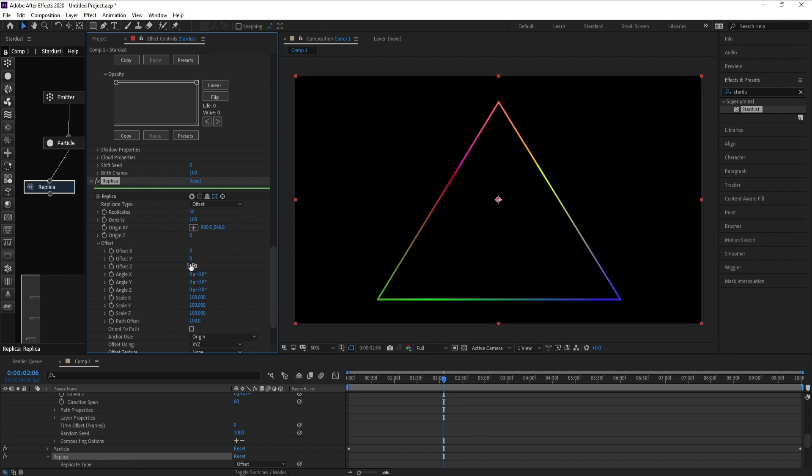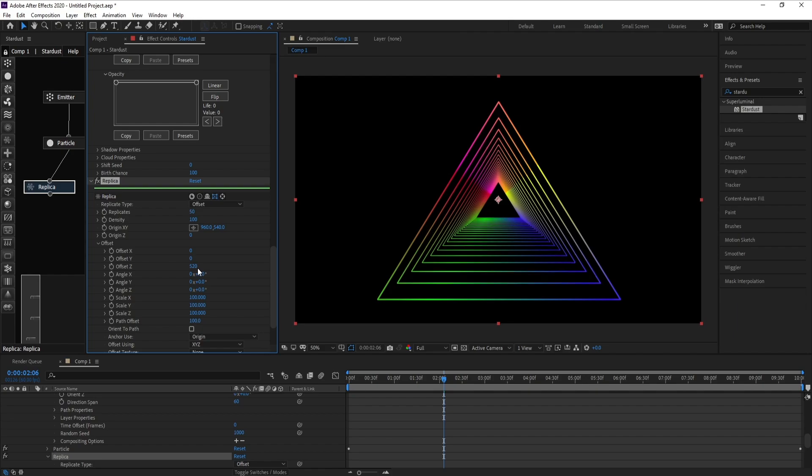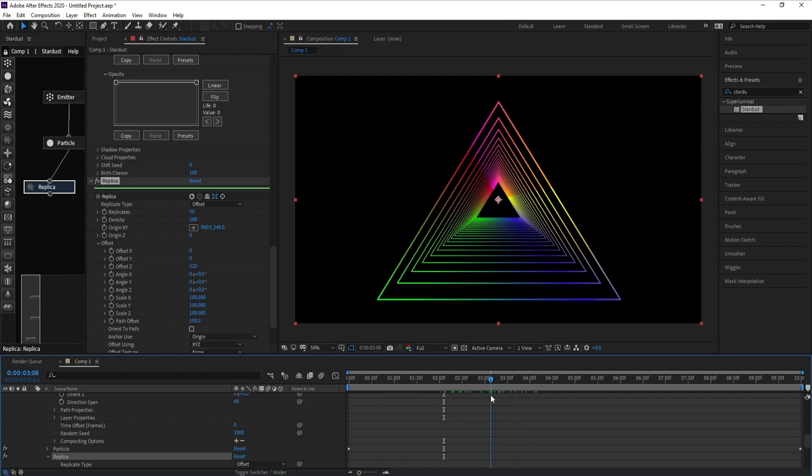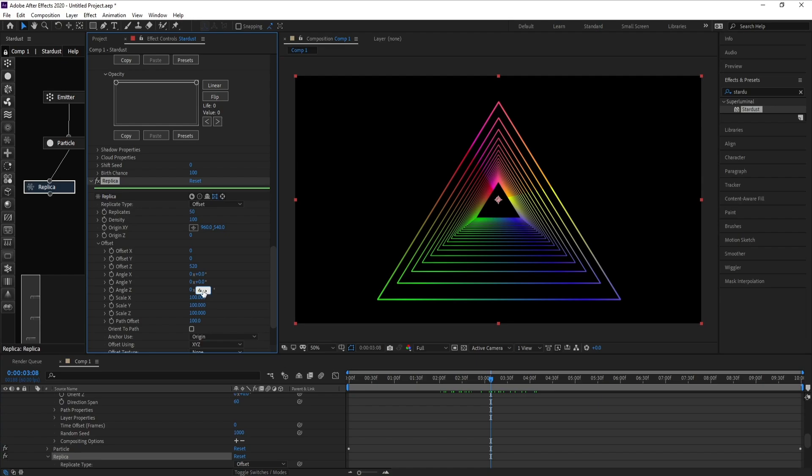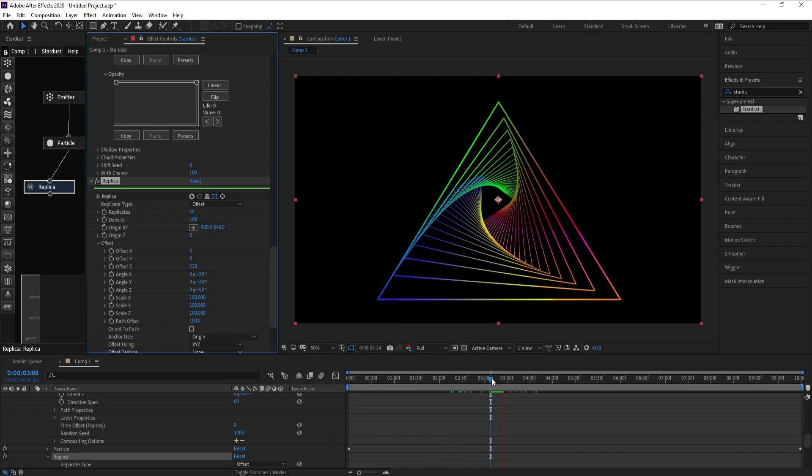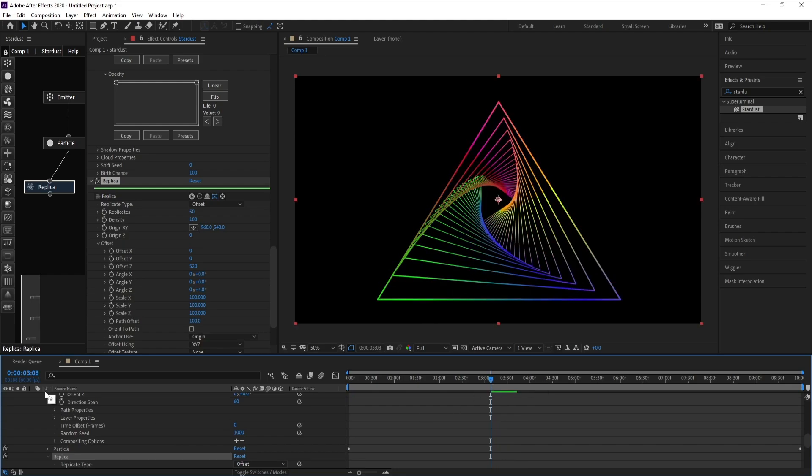Offset Z, I'll decrease it to 500, or 520. It's very nice. Also I'll go to Angle Z and I'll change it to four.